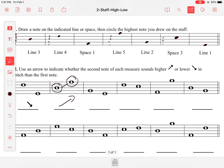From here, this note is going down to that one, so we're going to draw an arrow going down. This one is also going down. This one is going up, and this one is going down.